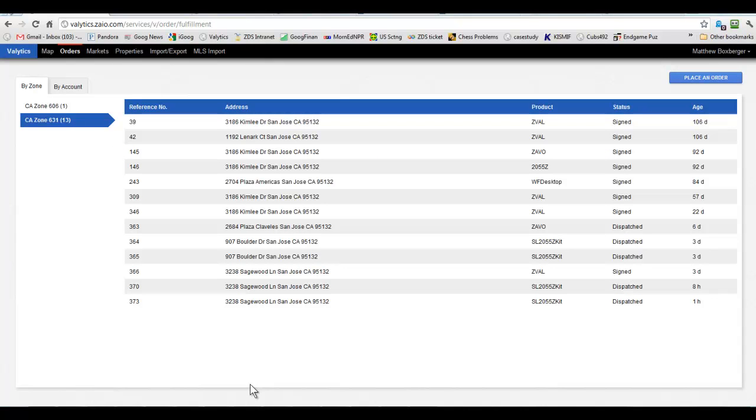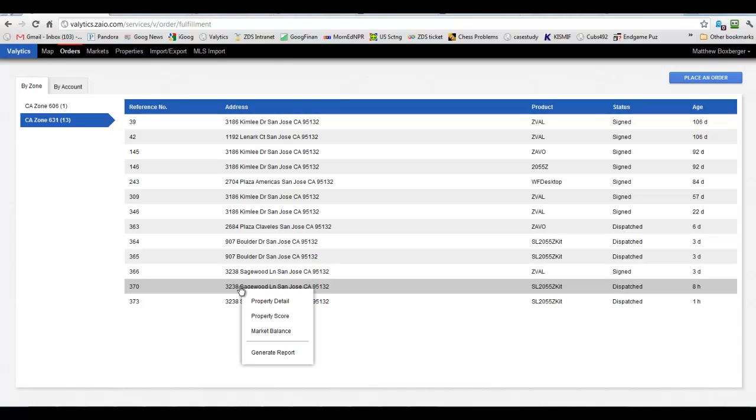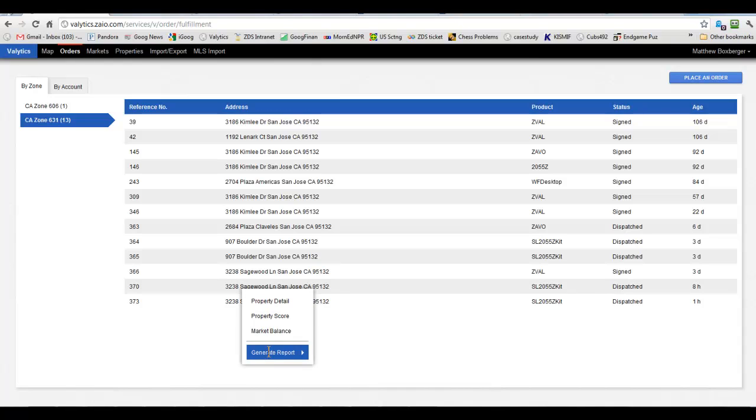So let's go back to the Sagewood property that we did the Z-Val for. And we'll just go ahead and take a look at that for the 2055 service link. And so we'll let that one generate here and then we can go through, like we did before, review the information that's already in there and add anything we need to manually or any kind of customization we're going to do for the order.